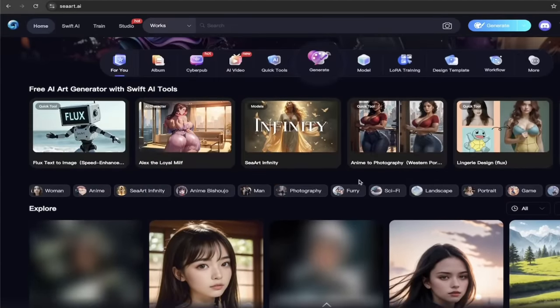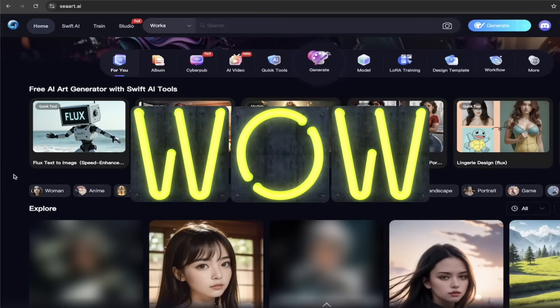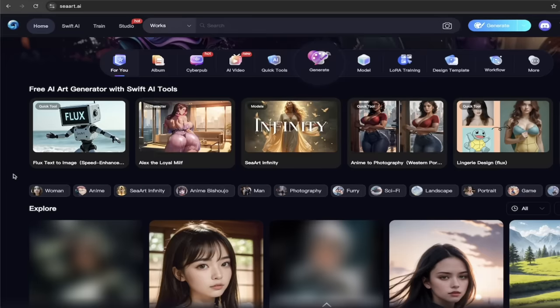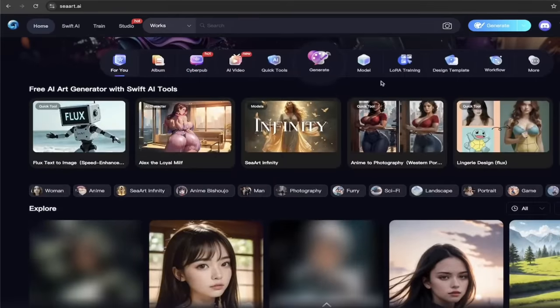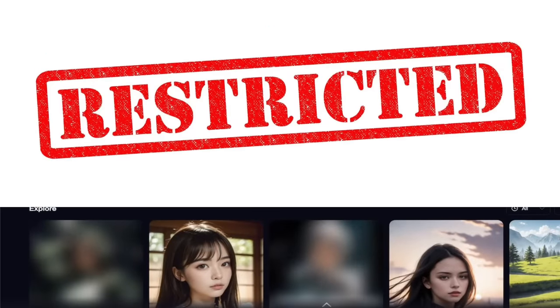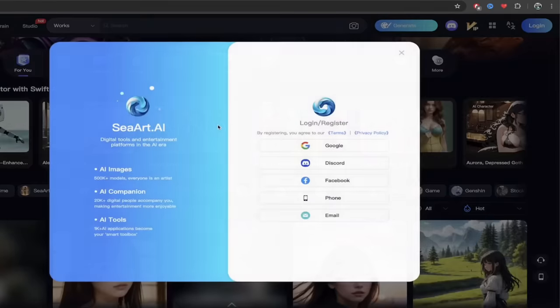That basically tells you that we've got some NSFW stuff. So it's either gore or it's risque. And I can tell you right now, it's risque. So the next step here, top right, click log in.